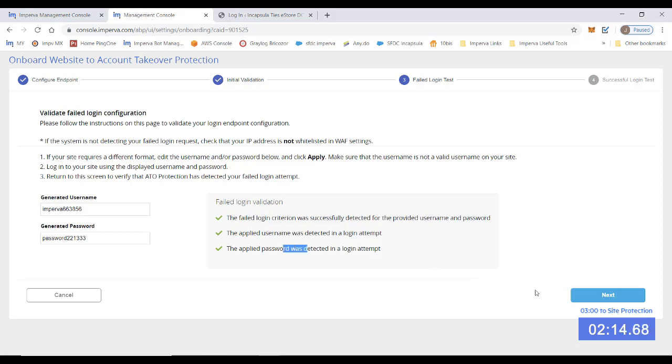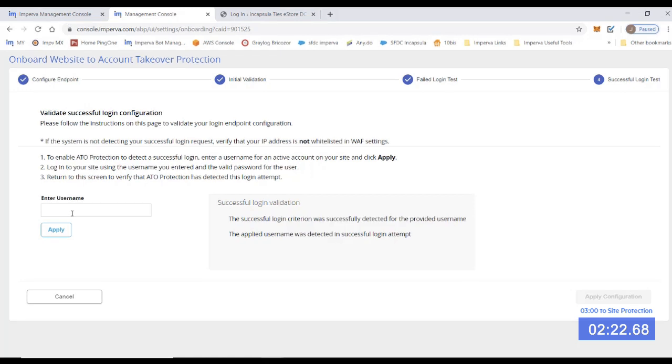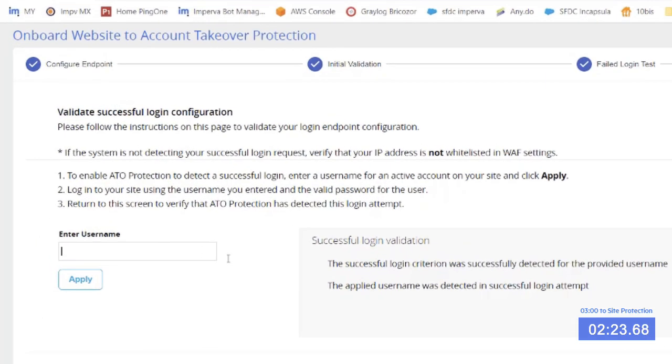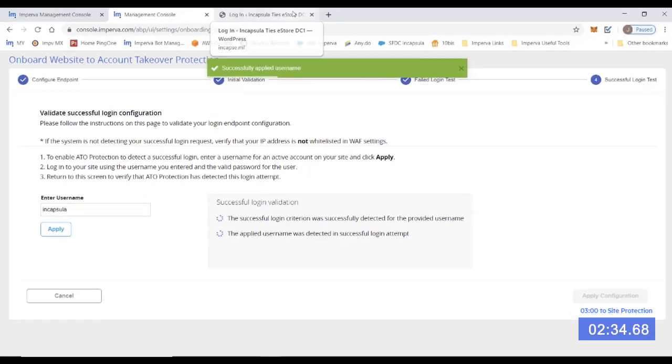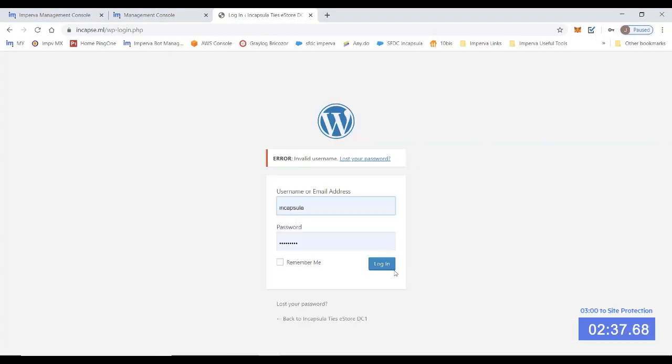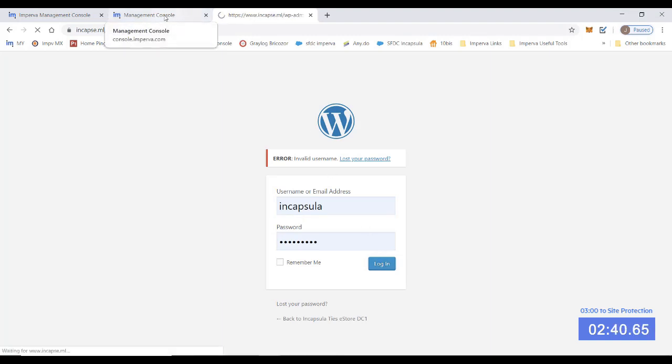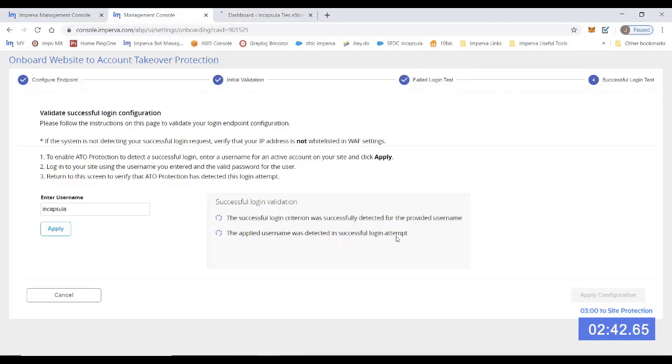Okay. Final step. We just need to validate the successful criteria, basically inputting a successful login. So here we need to input a username that we have access to and know the password and we know is going to be successful. So let's apply this in Capsula, go back to the site, submit the request and you see as it's successful. And now on the dashboard, we're successful and we're able to apply the configuration.